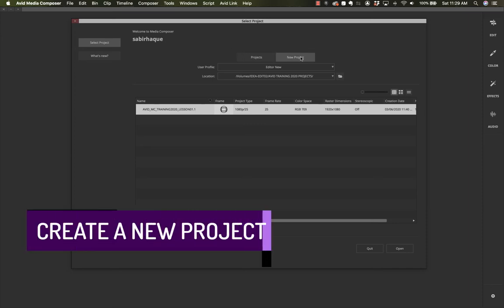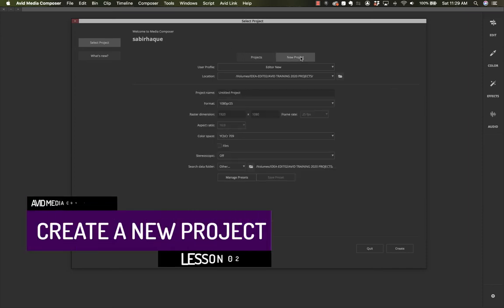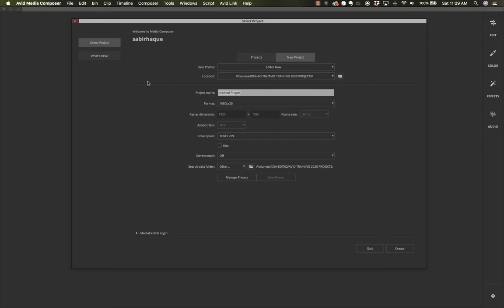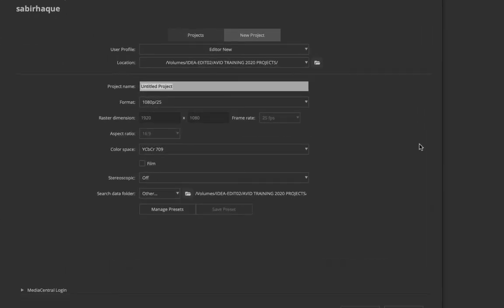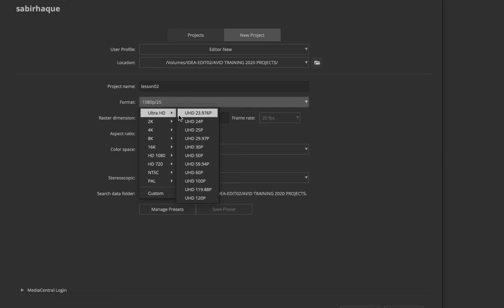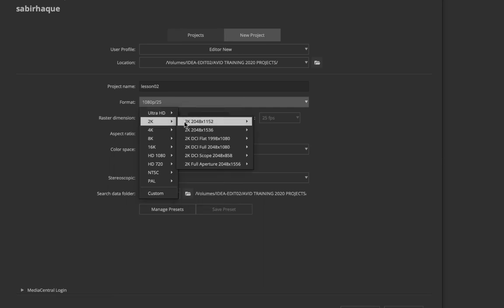When you build a new project you are given all these options. Let me take you through each one. The first is the name — it's very important to maintain a good naming convention. For this one I'll call it 'lesson 02'. In the format section you have a lot of options that Avid provides: UHD, 2K cinema, 4K cinema formats.